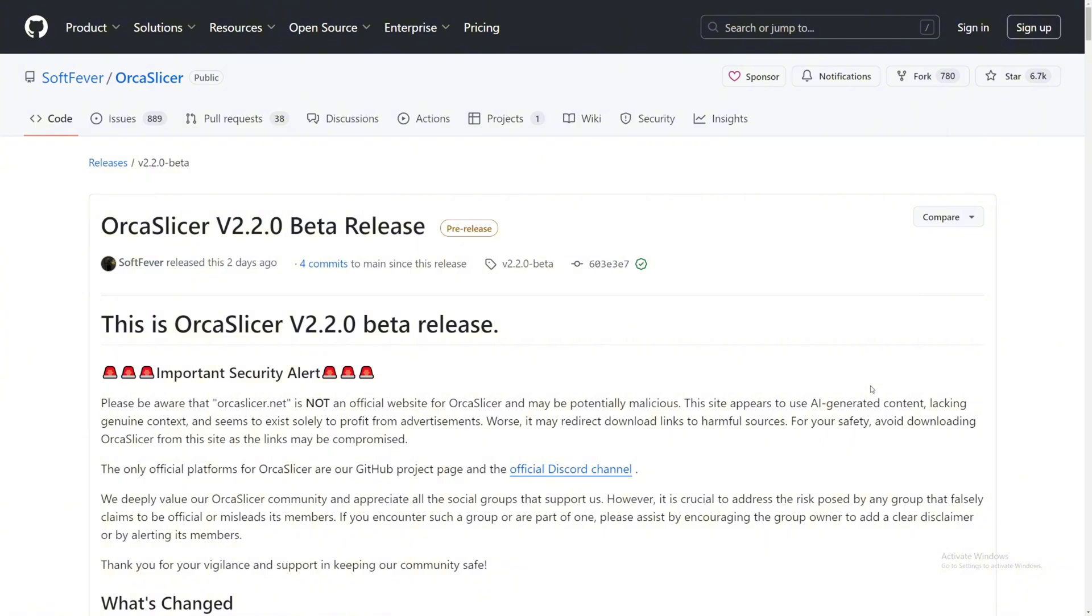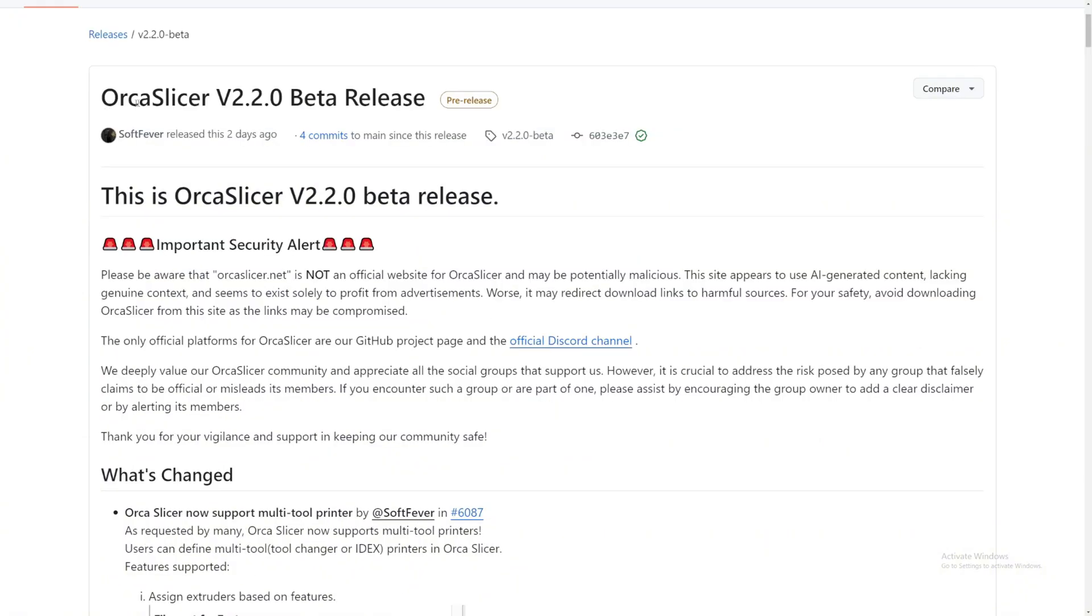We are in OrcaSlicer's GitHub right now, version 2.2 beta release. This is a pre-release, so things might change from here to there. But here they have an important security alert.